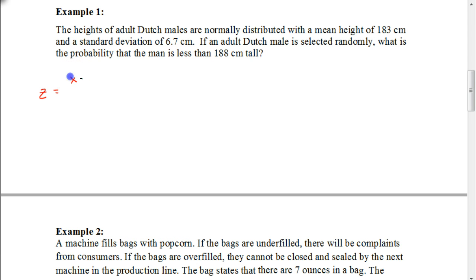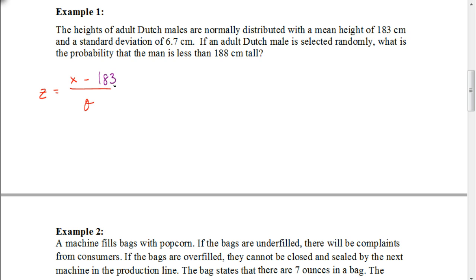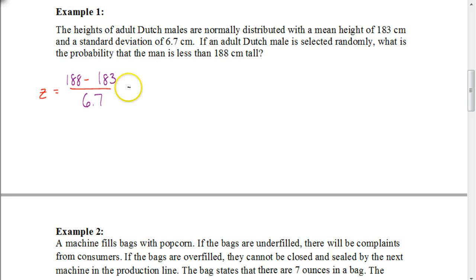The formula we're going to use is x minus the mean divided by the standard deviation. The mean is 183 centimeters and the standard deviation is 6.7 centimeters. We're trying to figure out where it's going to be less than 188 centimeters tall — how many standard deviations is 188 centimeters above the mean? So we replace x with 188. Now, 188 minus 183 is 5, and 5 divided by 6.7 is approximately 0.75.